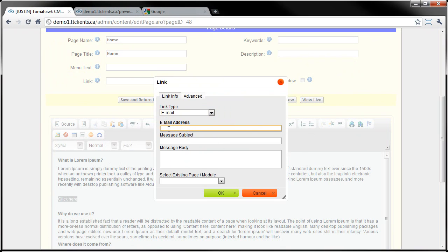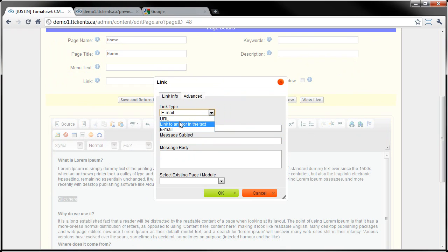You'd obviously want to put an email address. Essentially, if I put in support@atomahawk.ca's email address and someone clicks that, whatever they have as their default email client on their computer - say it's Microsoft Outlook, Thunderbird, or Gmail - they would click the link on the website and it would automatically open up an email ready to go to, in this example, support@atomahawk.ca. Message, subject, and body are optional, but if you fill them in, the email will already have a subject and message body filled in.